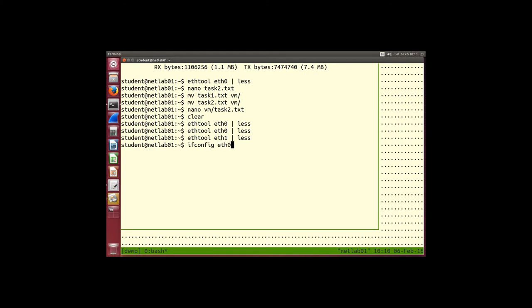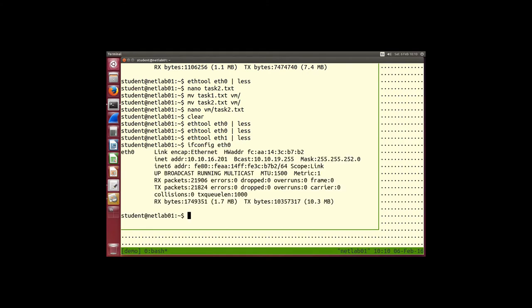ifconfig tells us our hardware address. The hardware address — also called the MAC address or physical address — comes from the manufacturer. The company that made the chip on the motherboard or PCI slot assigned this hardware address. It should be fixed and unique.